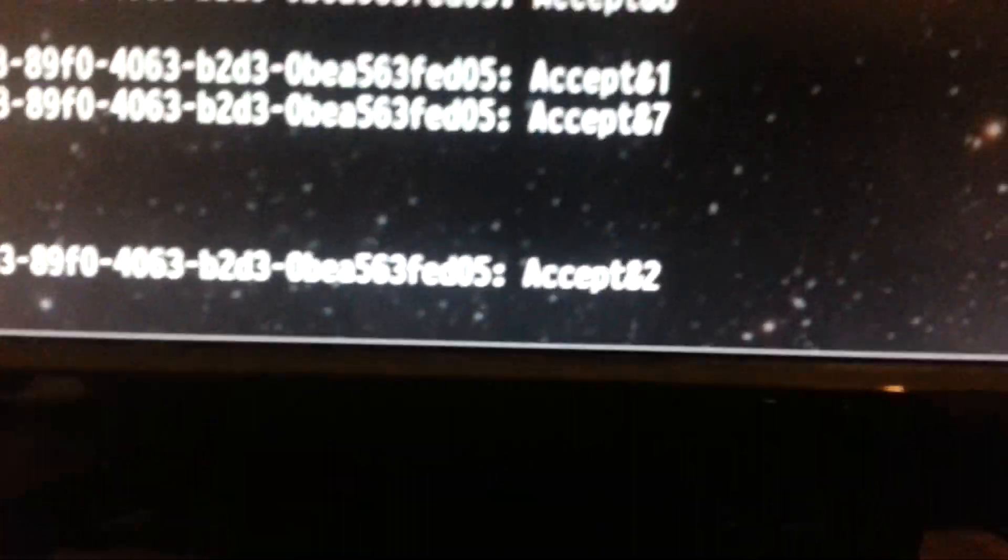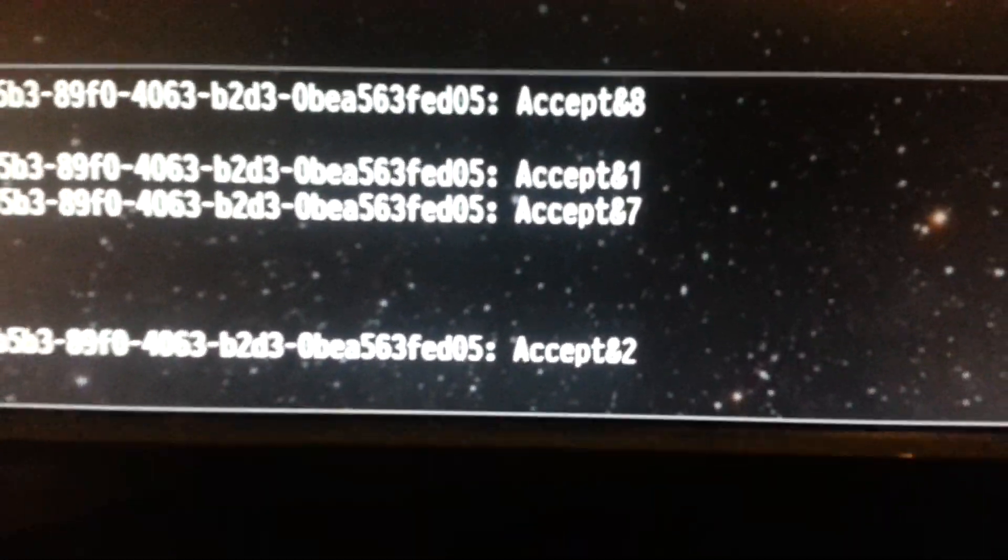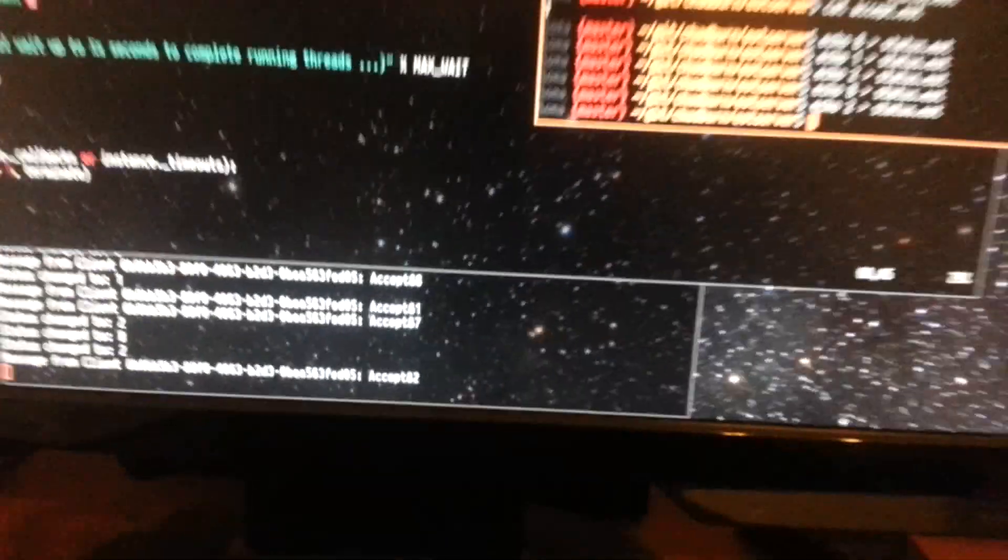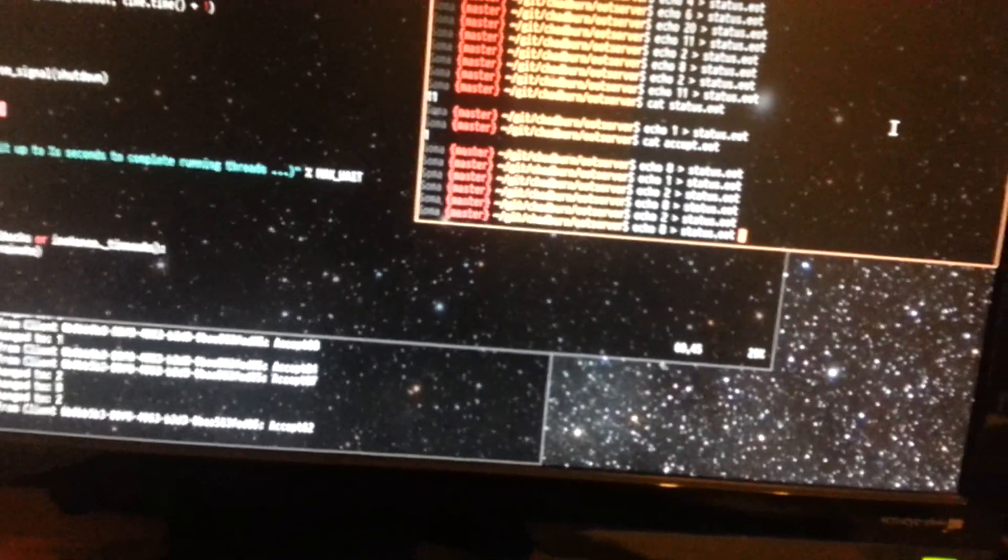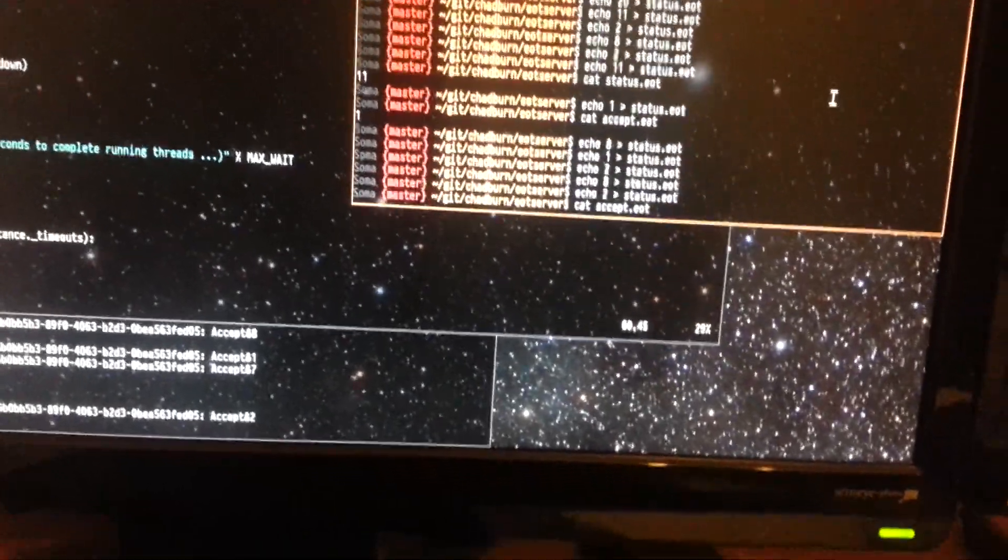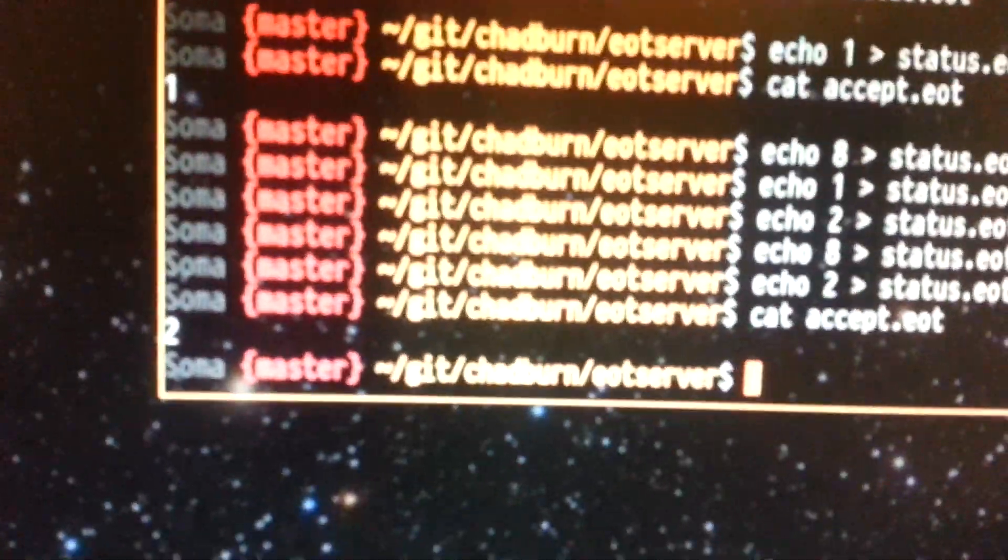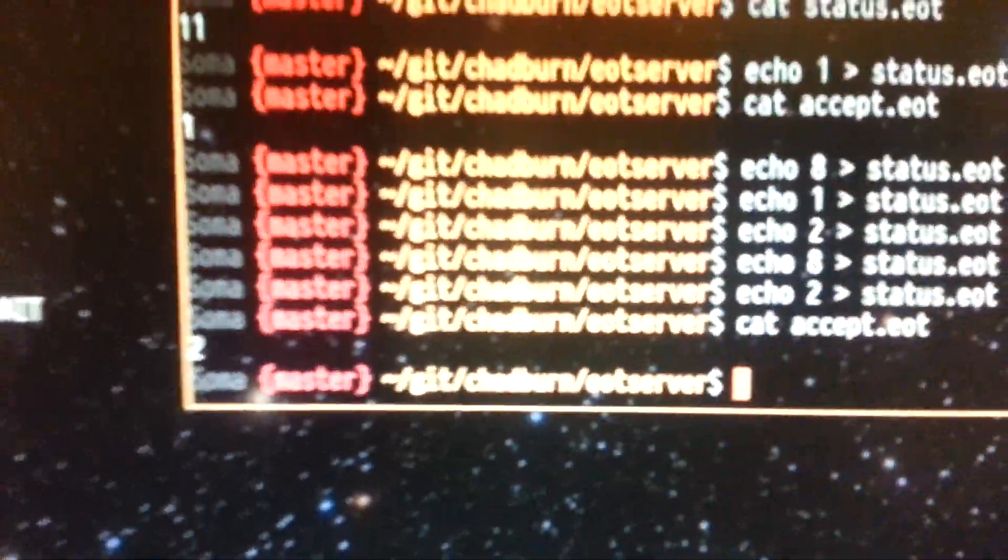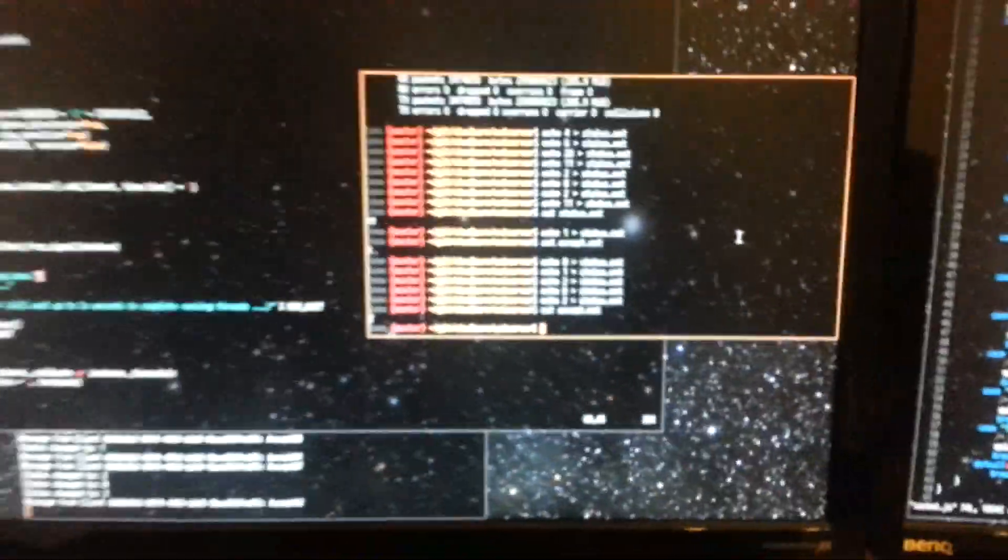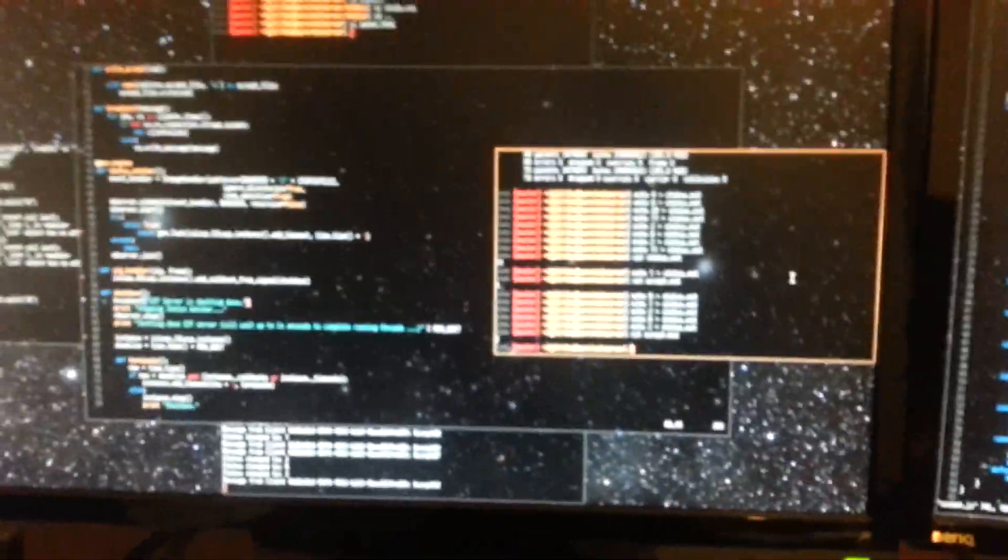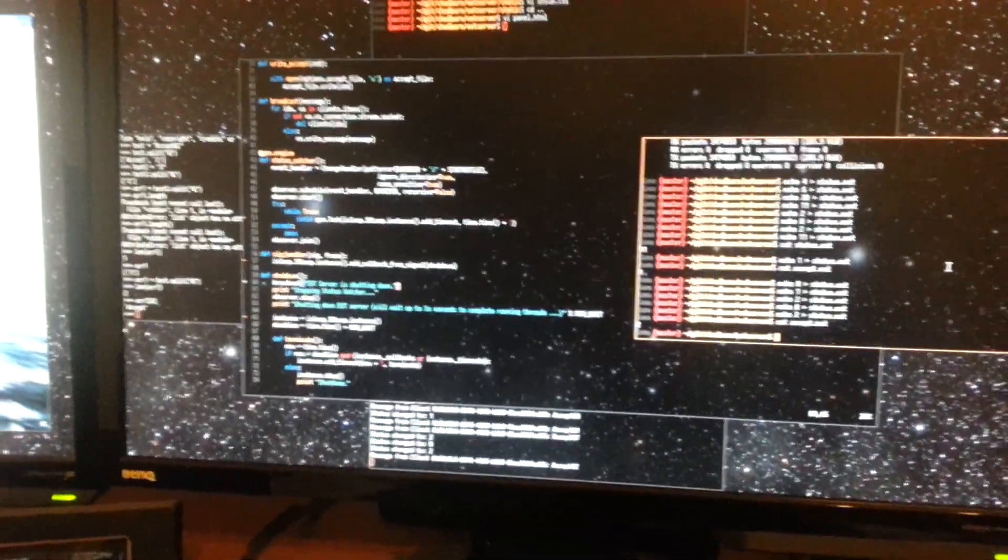This will send the acceptance state to the server, and then the acceptance state will be written to this file here, and then that can update the mechanical chat burn. Let's see.